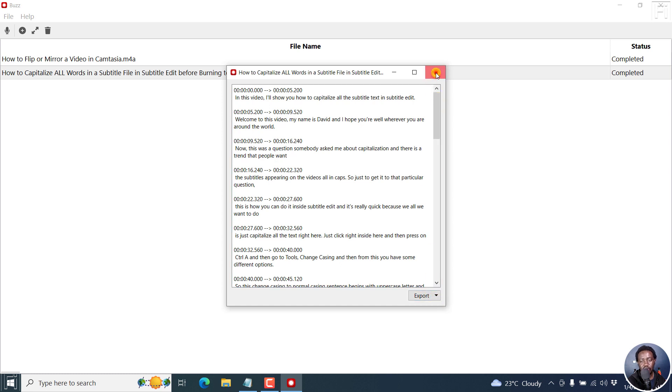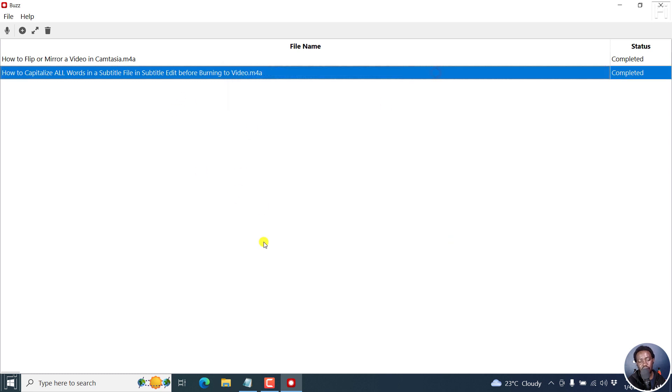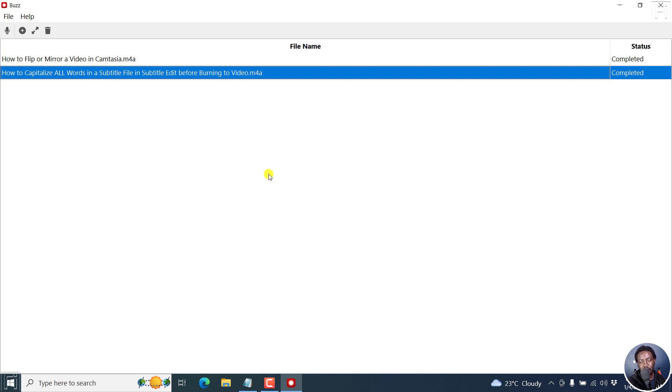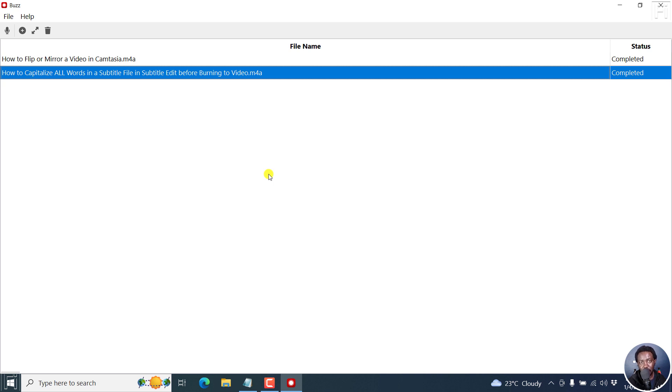You can populate as many files as you want right here and let Buzz do the magic for you as you go do something else or another task on your computer. That is how you can use the option to add multiple files and have Buzz automatically transcribe the audio or video files for you for free.